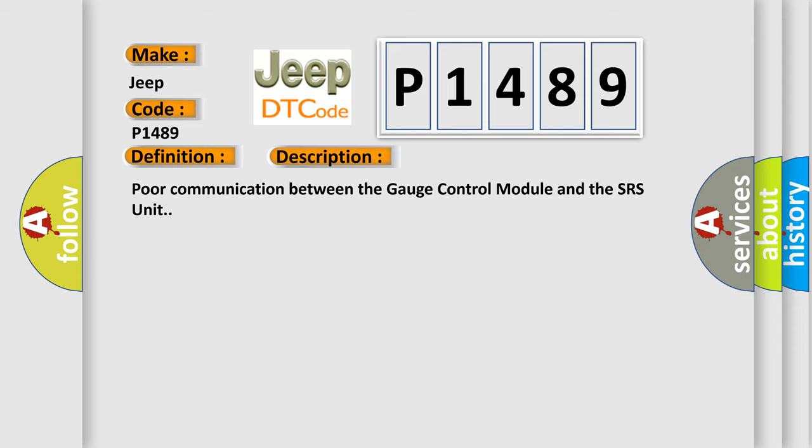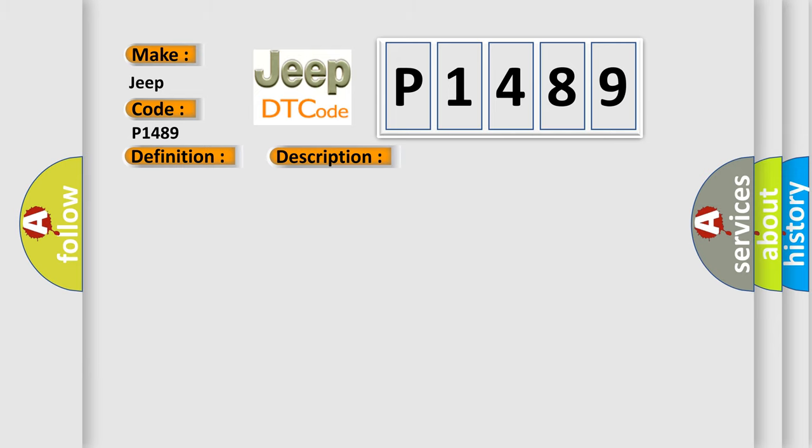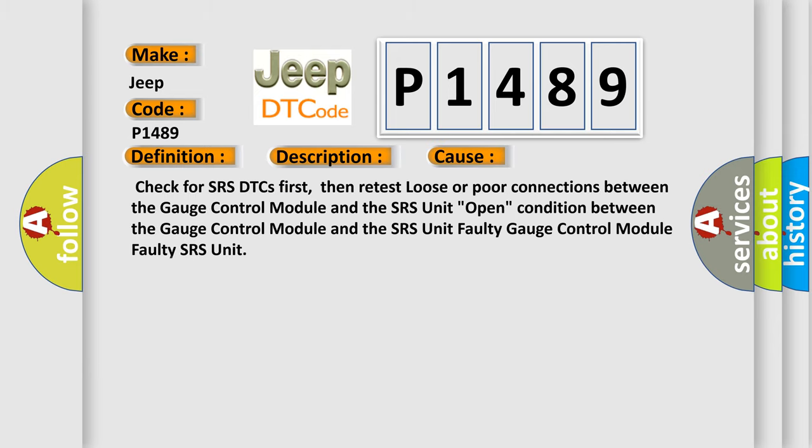This diagnostic error occurs most often in these cases. Check for SRS DTCs first, then retest loose or poor connections between the gauge control module and the SRS unit. Open condition between the gauge control module and the SRS unit, faulty gauge control module, faulty SRS unit.